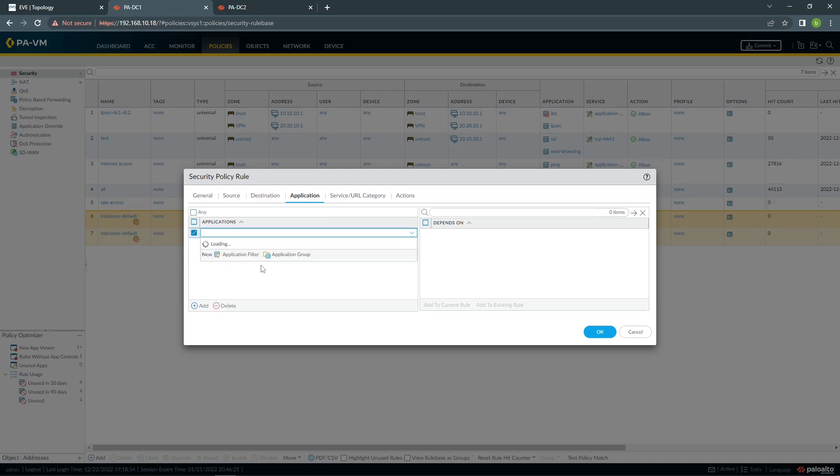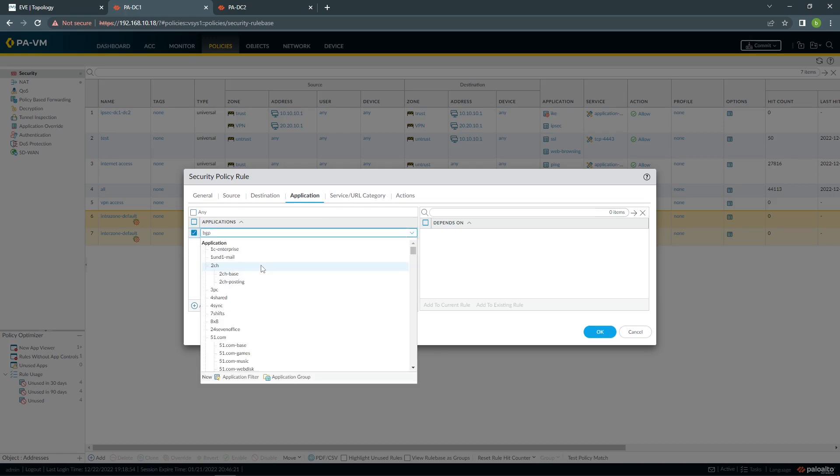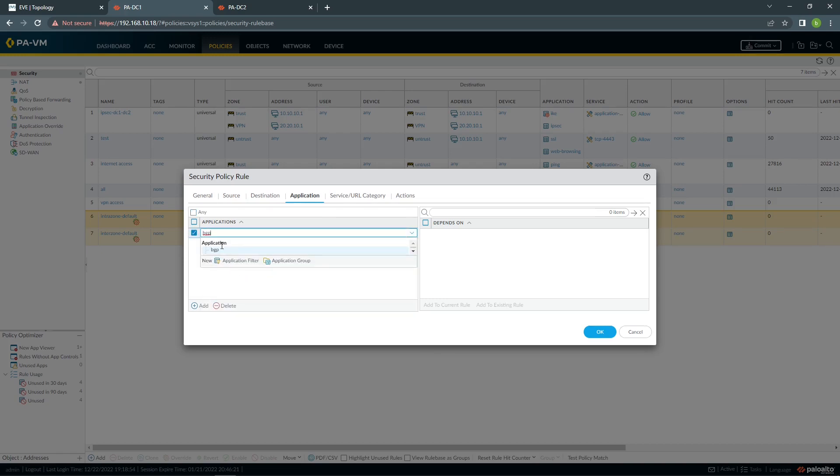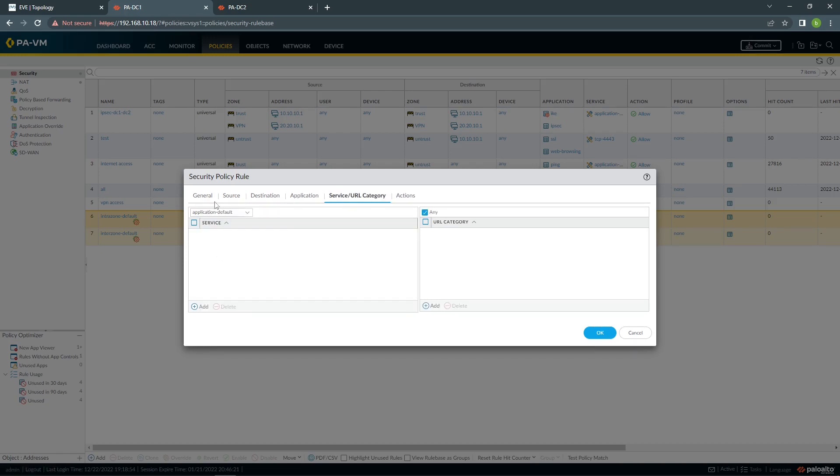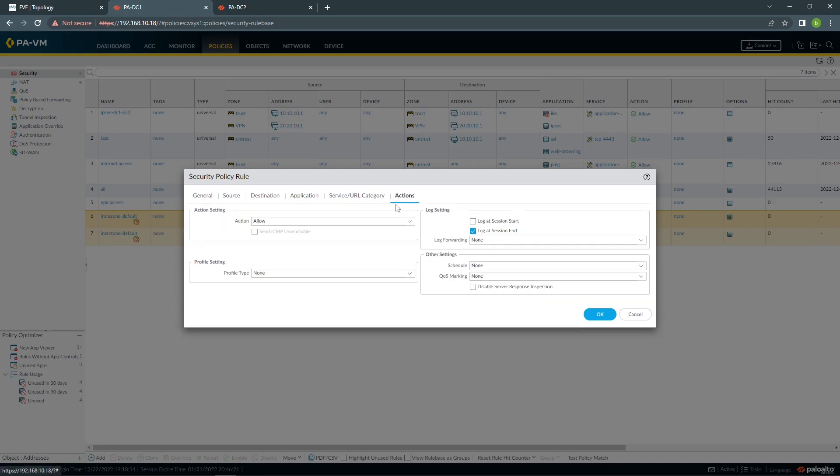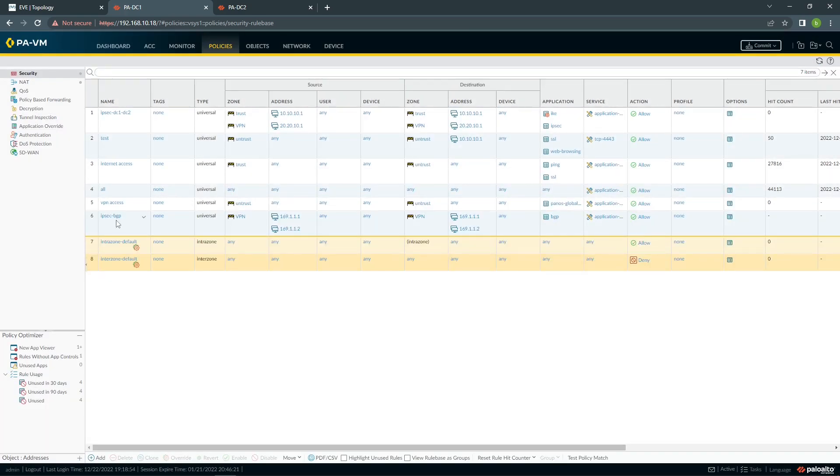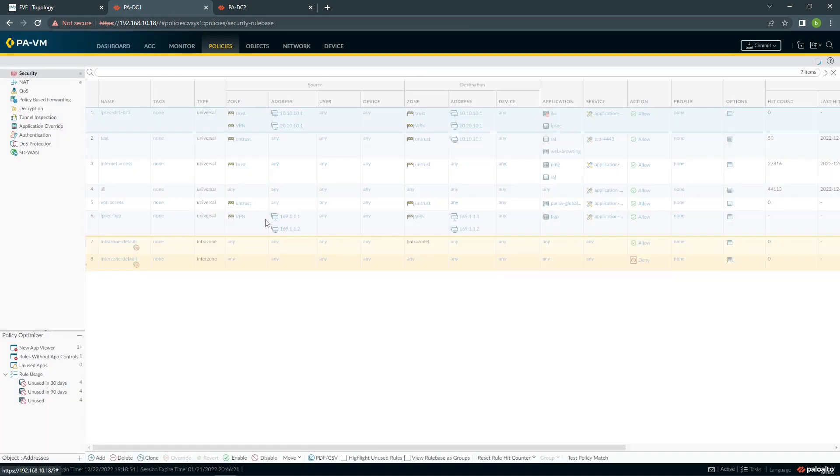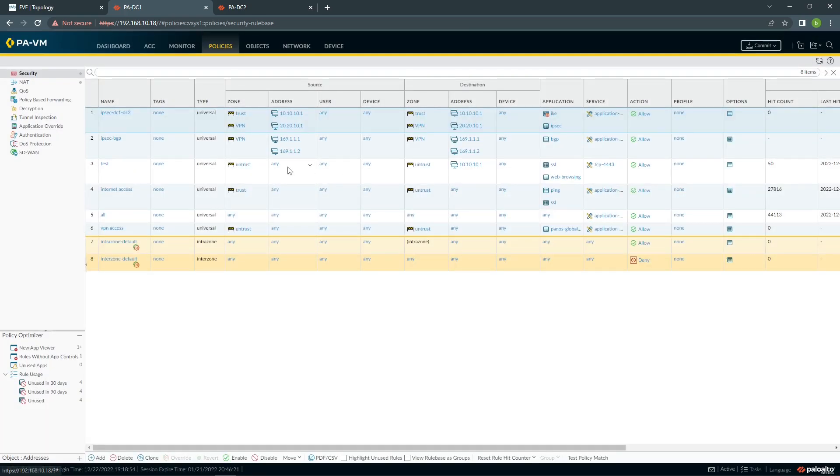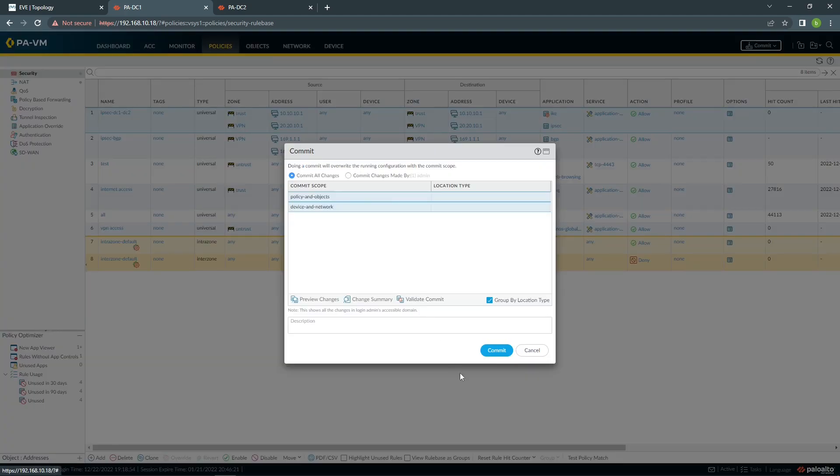Application, we're going to choose BGP, allow, service will be application default, action will be allow, that's it. So with this, we have BGP configured, okay, we can commit.